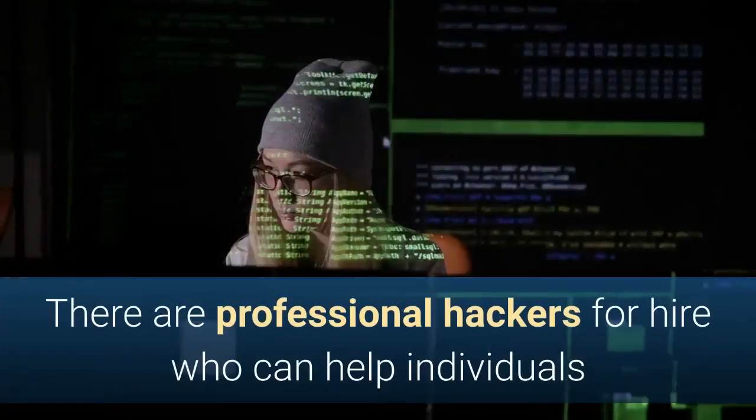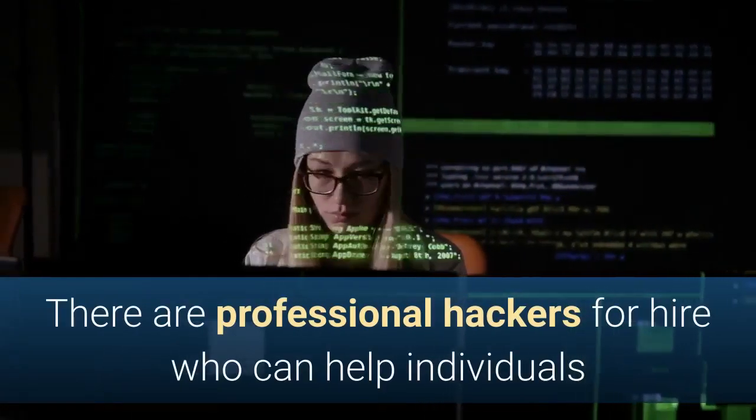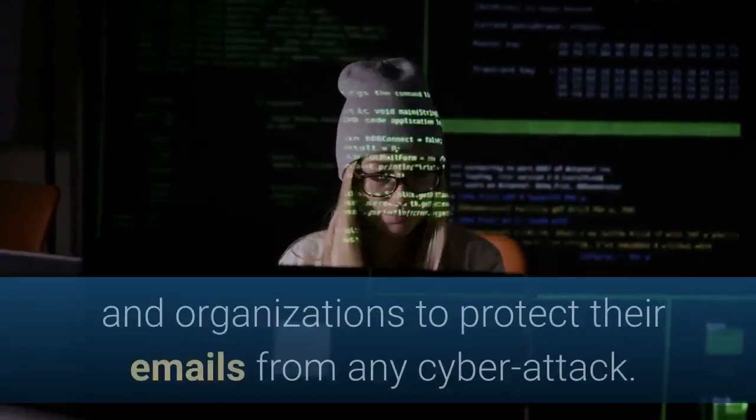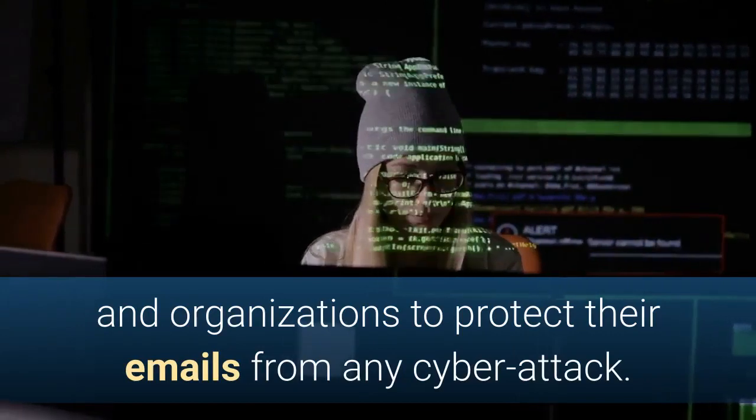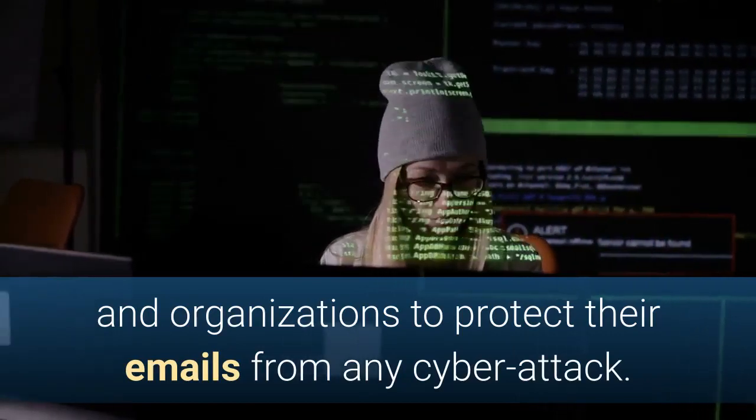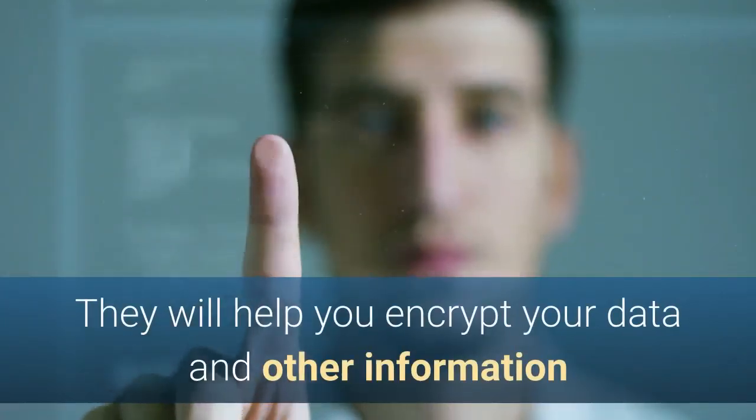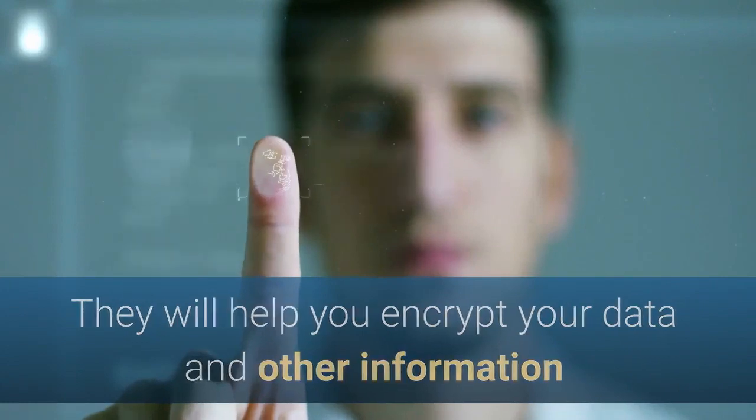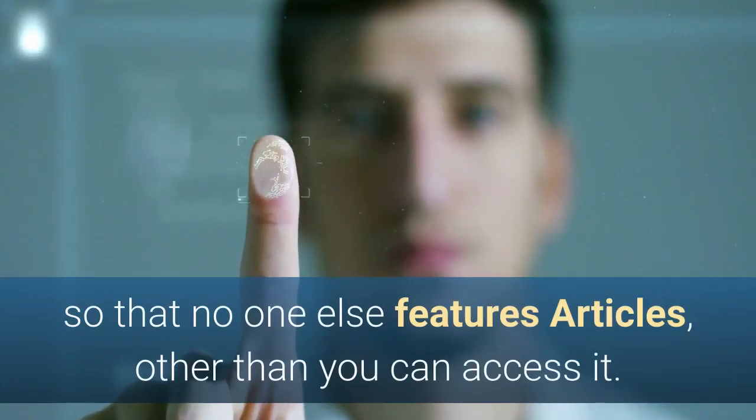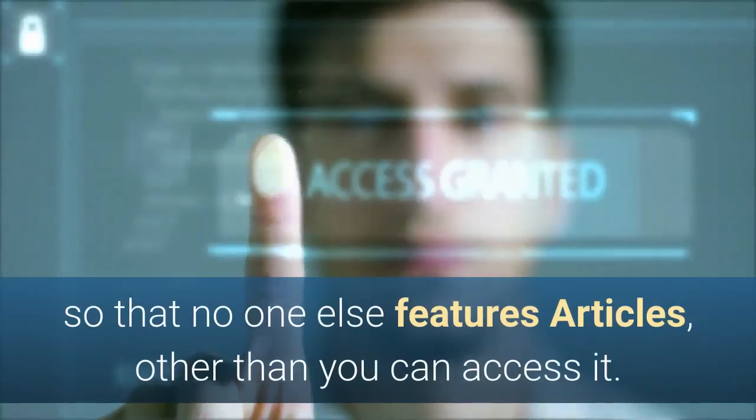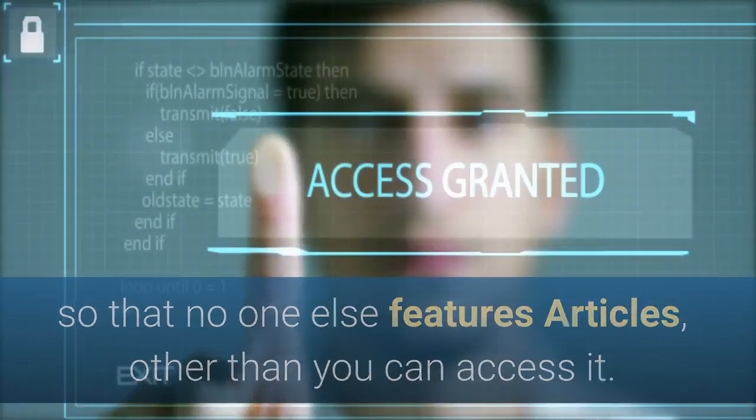There are professional hackers for hire who can help individuals and organizations to protect their emails from any cyber attack. They will help you encrypt your data and other information so that no one else other than you can access it.